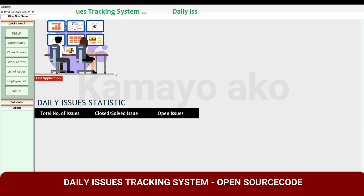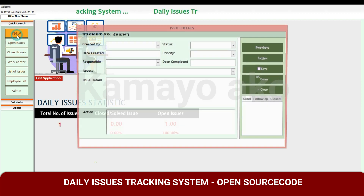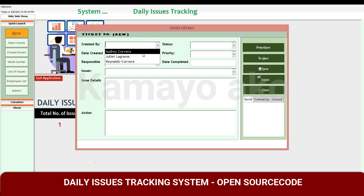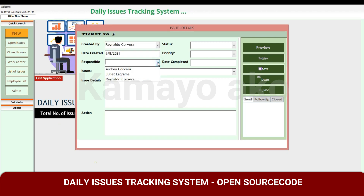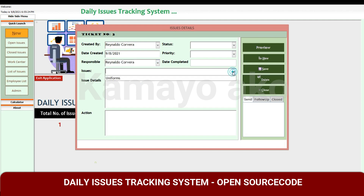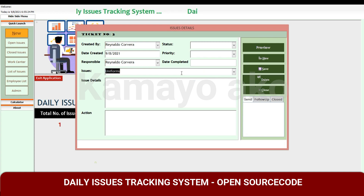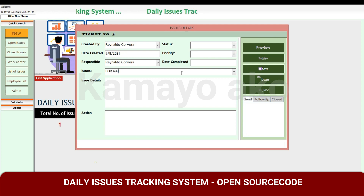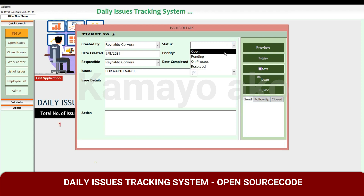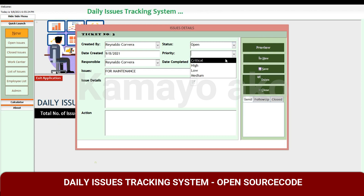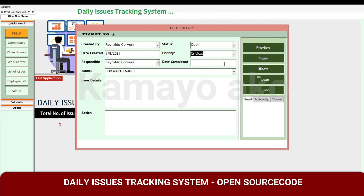This is the Daily Issues Tracking form. Here you can add new issues — just click Create. You can fill in the date, the issue type or uniform number, or you can type manually, for example for maintenance issues. Then set the status to Open and the priority to Critical — you can adjust these as needed.